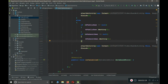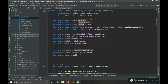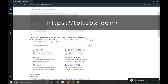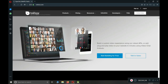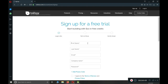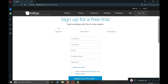Now the important thing is to add the API key, session ID, and token from TokBox. Go to the TokBox website and sign up. The service is free; they give you $10 free credit for small usage. If you have millions of users you'll need a paid membership, but for small usage it is free, just like Firebase.